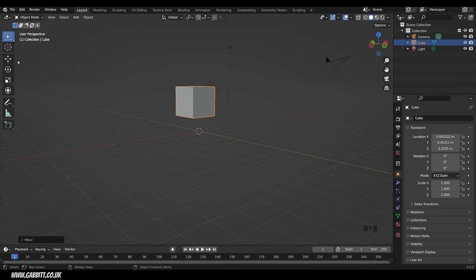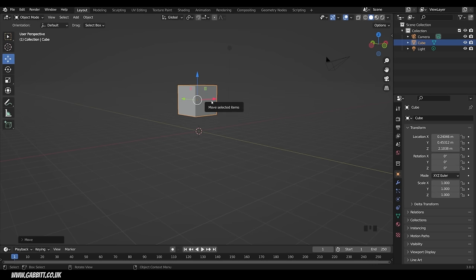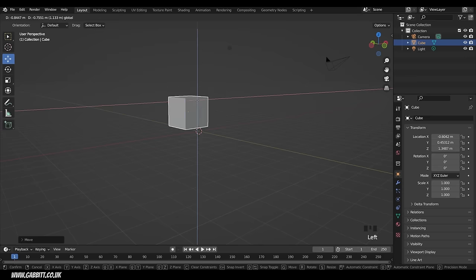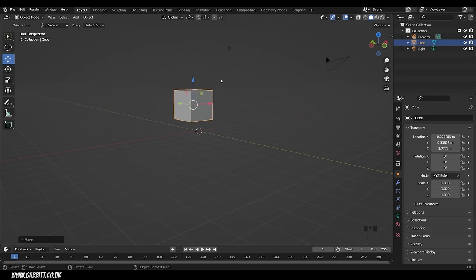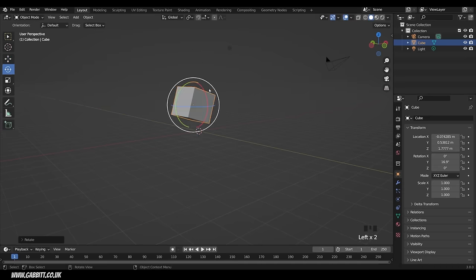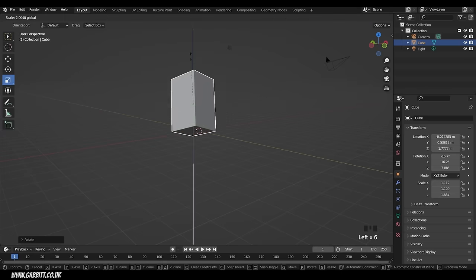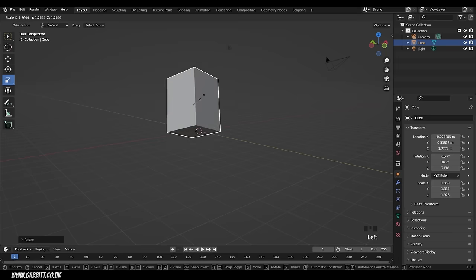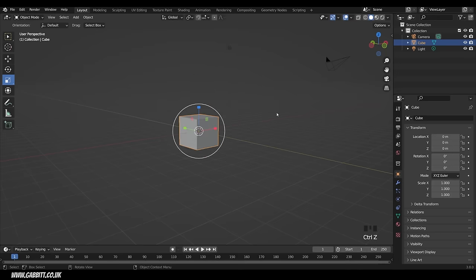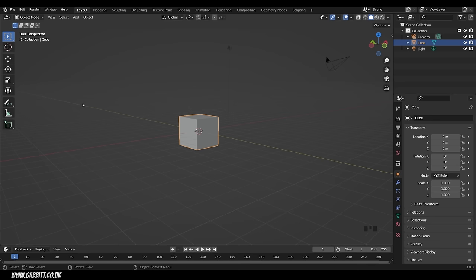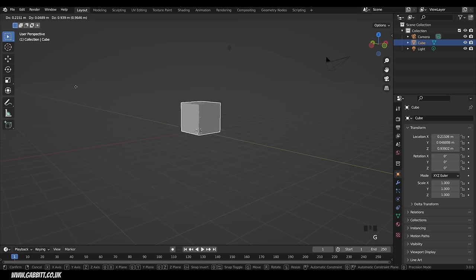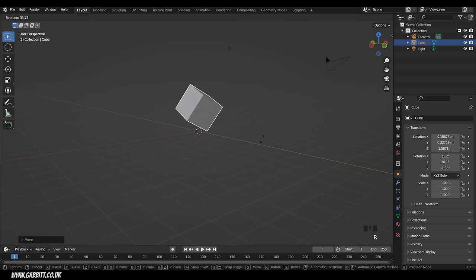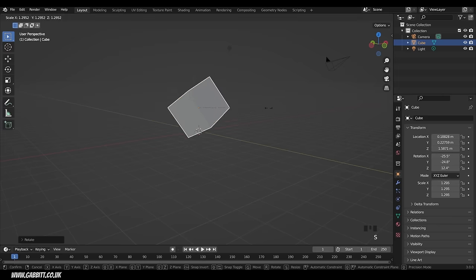You can also use the gizmos: the Move gizmo lets you click and drag on the arrows, or move perpendicular to your camera. The Rotate gizmo lets you click on an axis to rotate. The Scale gizmo lets you scale in one direction or click in the middle to scale the whole object. I'll undo all those with Ctrl+Z, but I'm going to turn those gizmos off and use the keyboard commands: G for grab, R to rotate, and S to scale.